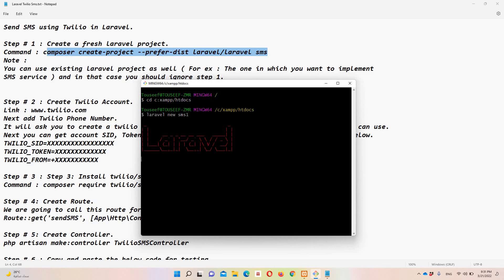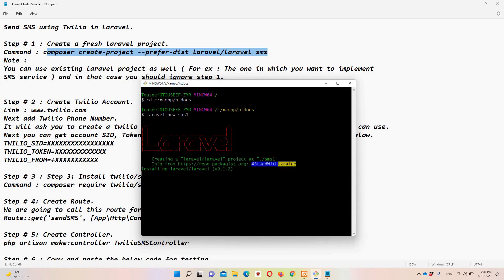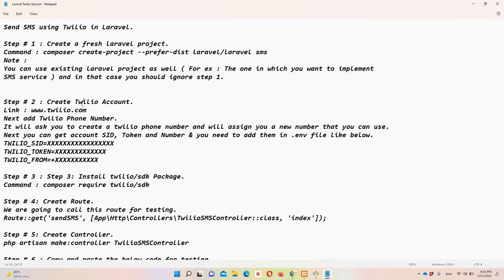This is going to take some time, so I'm going to pause the video and resume once it's done. The fresh Laravel project is now ready. We can proceed to step number two, which is creating a Twilio account. You can use this link — you don't need to pause the video as I'm going to share the file link or paste the code in the description.